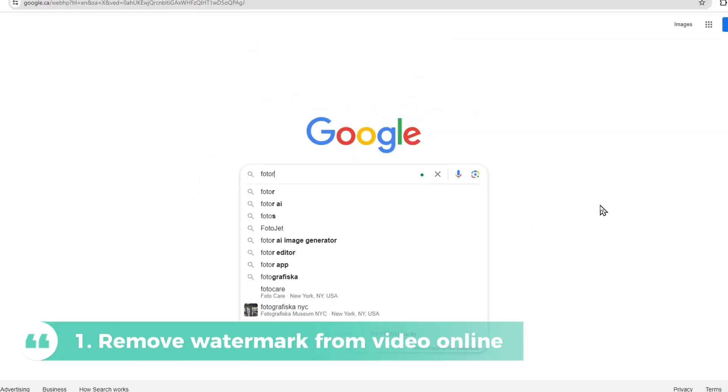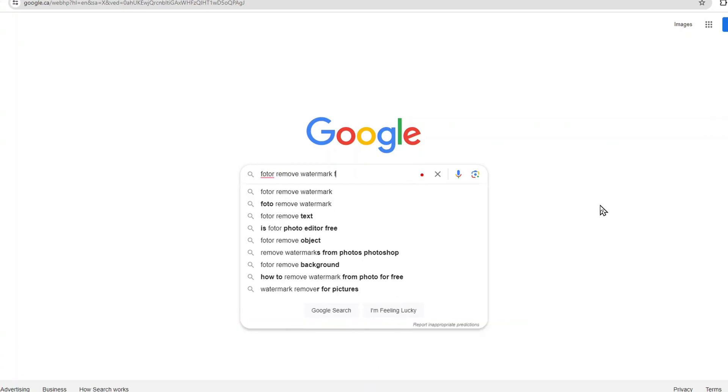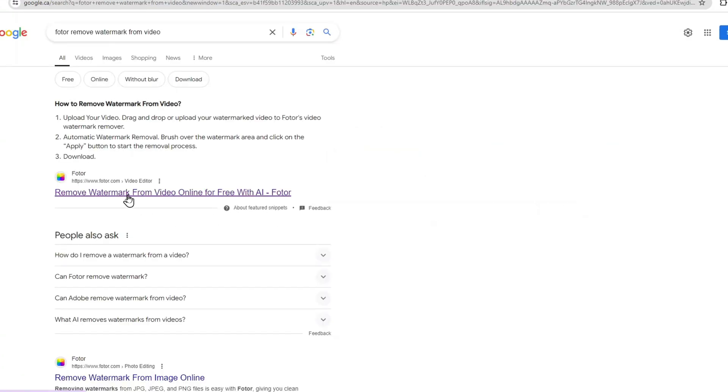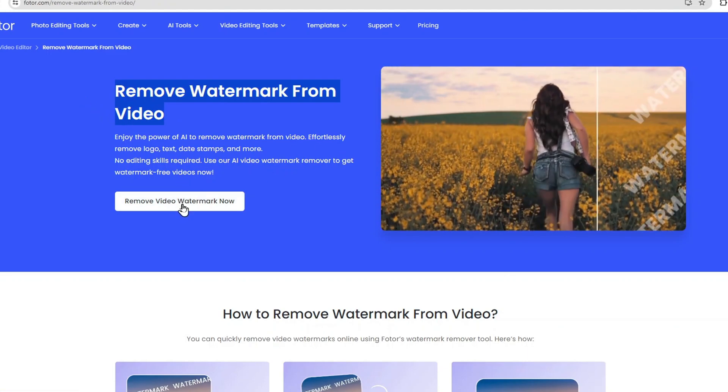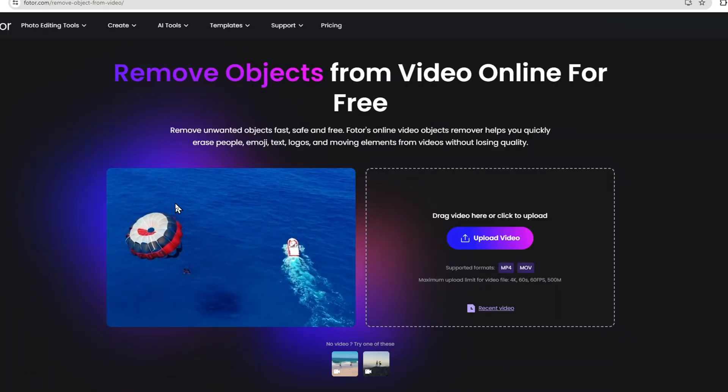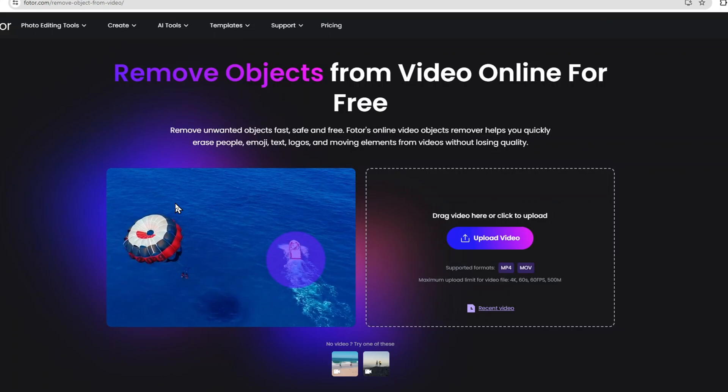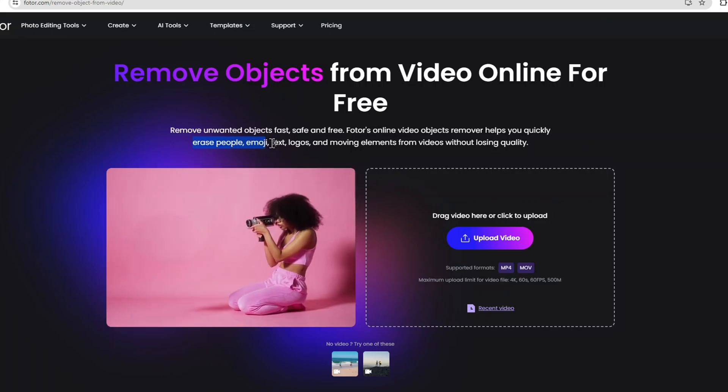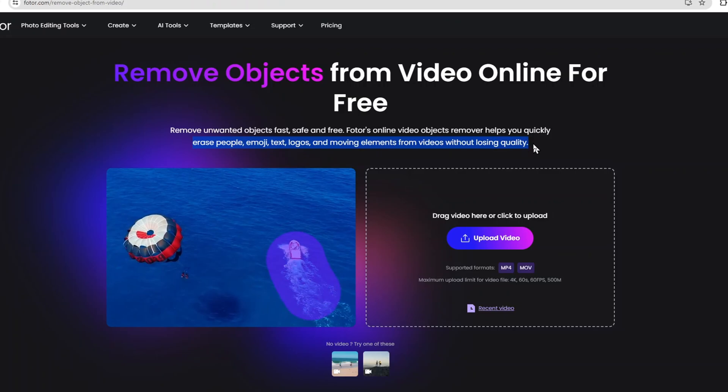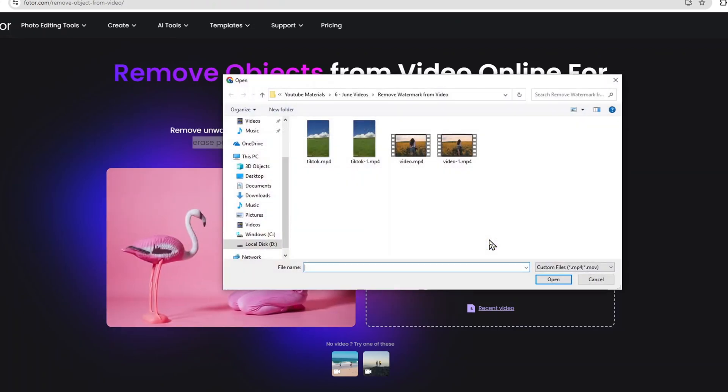First, head over to Google and search for Photor Remove Text from Video. Click on the Remove Watermark from Video Now button you will get in the Video Object Remover Feature page. The object remover will quickly help remove watermarks and logos in the video. Click the Upload Video button and choose the video you want to edit.